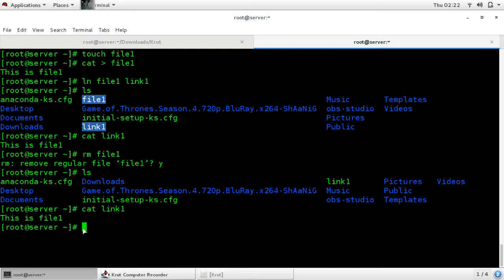It does not take any space on your disk because it is just like a virtual file. This was about hardlink. Now we will see softlink. Softlink also creates a backup file, but when you delete the original file, you cannot use that backup file — the backup file will not work. Also, the link count of the file remains the same. You can use softlink across different partitions — you can create a file in one partition and link it to another partition. This is not possible with hardlink.